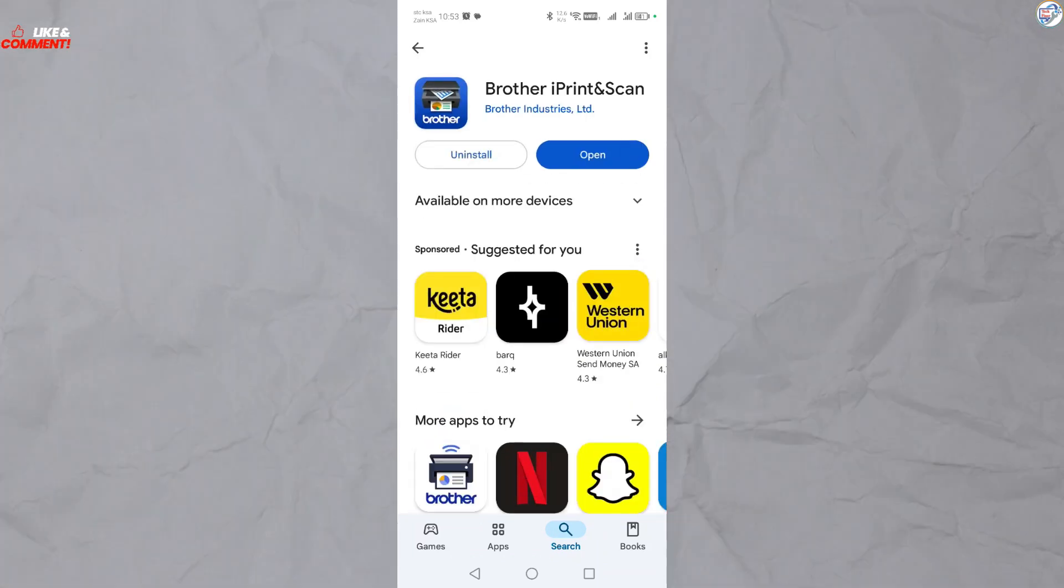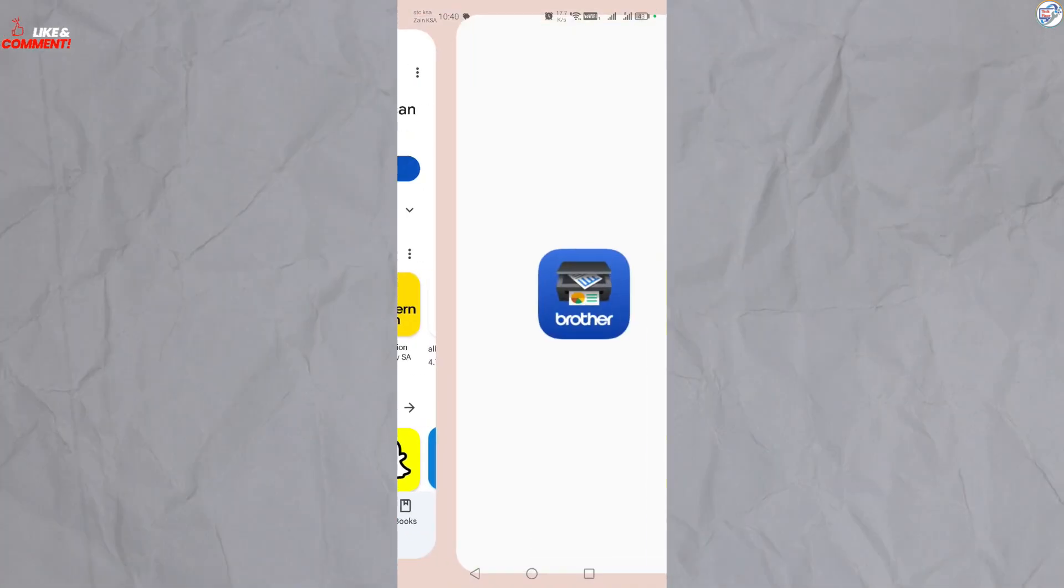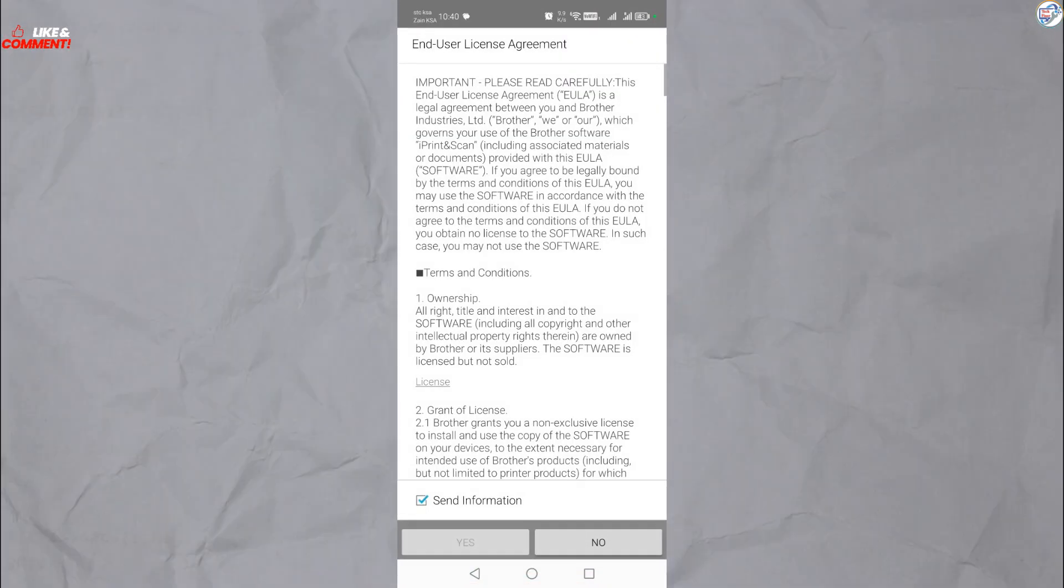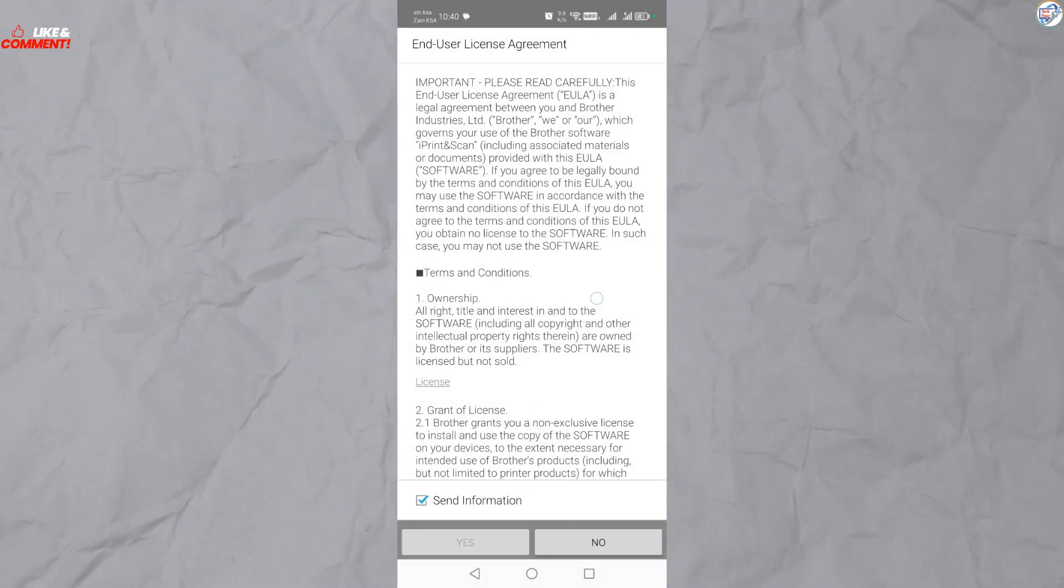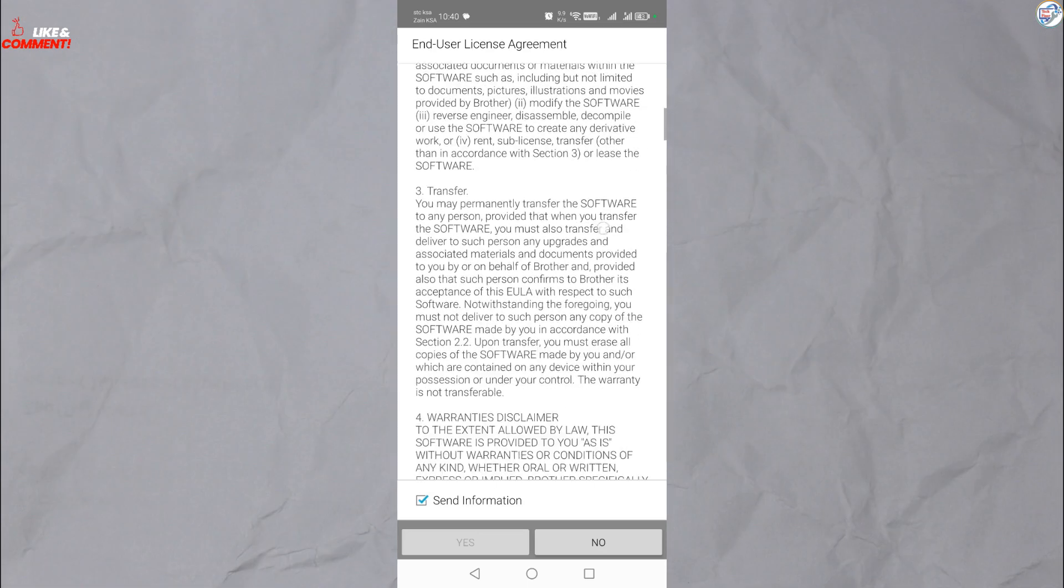Open the Brother iPrint and Scan app on your mobile device. Follow the on-screen instructions.